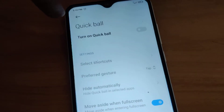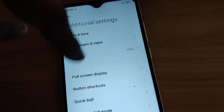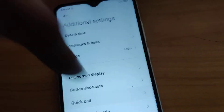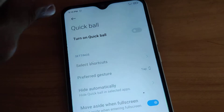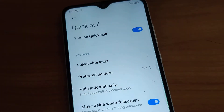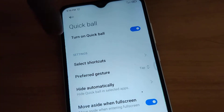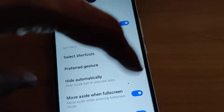Sometimes your quick ball is off in normal cases. For this, you must simply go to the settings and turn the quick ball on if it is off in your phone.